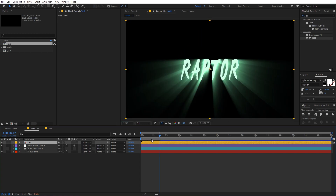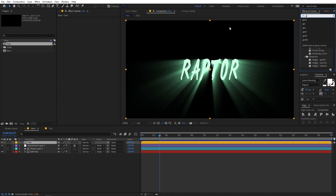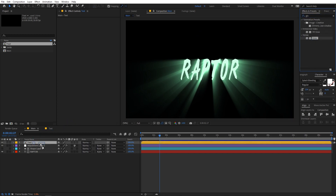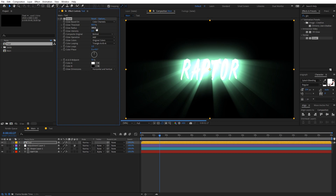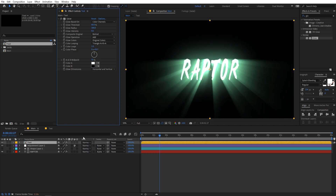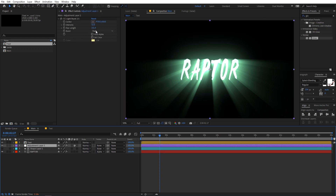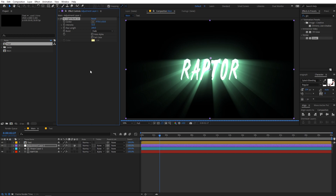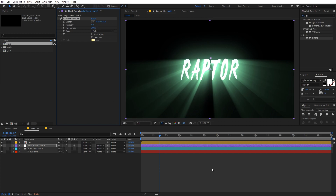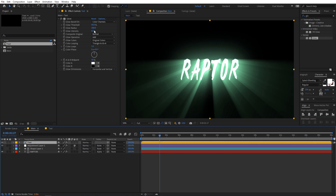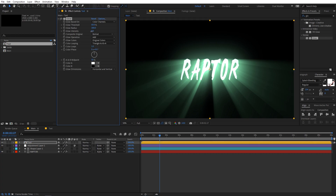Now let's add some glow. Select the text layer and apply a Glow effect. Increase the glow radius to around 300 and set the intensity to something like 0.5. Play around with these values — let's set the radius to 200. If you think the text is too bright, you can lower the intensity. I'm going to set it to around 0.4 for now.